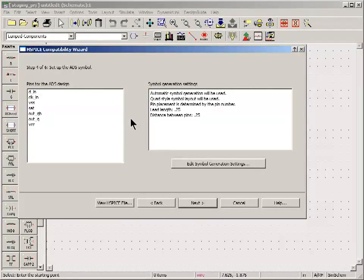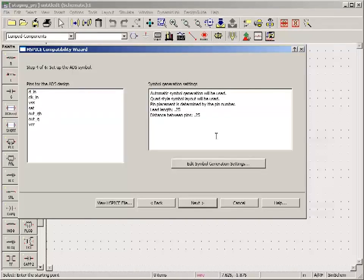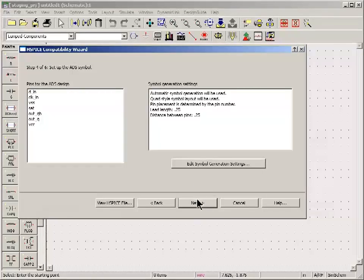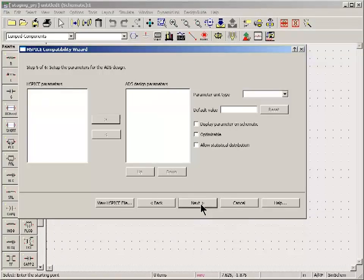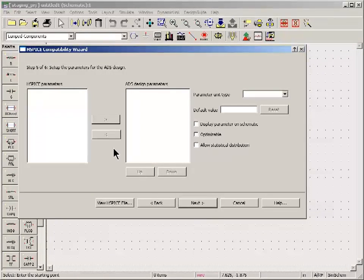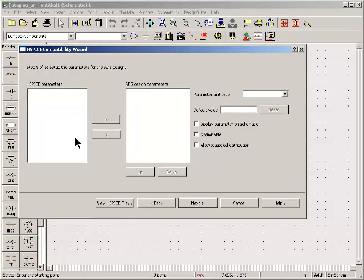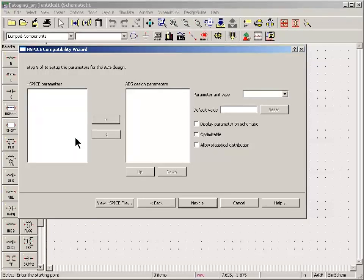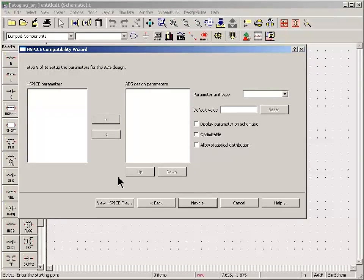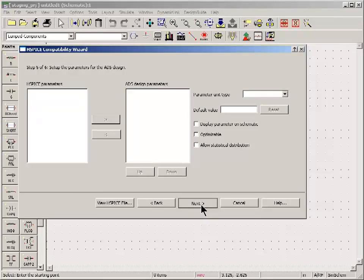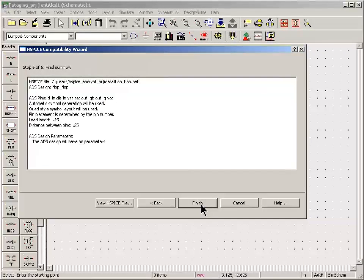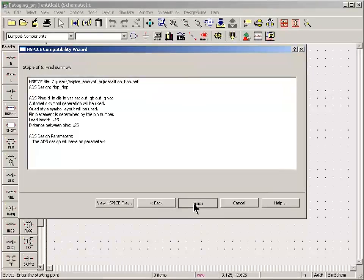It'll give you some information about the symbol. You can take the default symbol or generate a custom symbol. If you want to do some branding. Put a bitmap on the symbol. I'll just take the default. You can also pass in parameters from the ADS design into the HSPICE netlist. For example if you have poles and zeros for an equalizer or equalizer settings or something like that. In my case I don't have any parameters so I can just leave that blank.